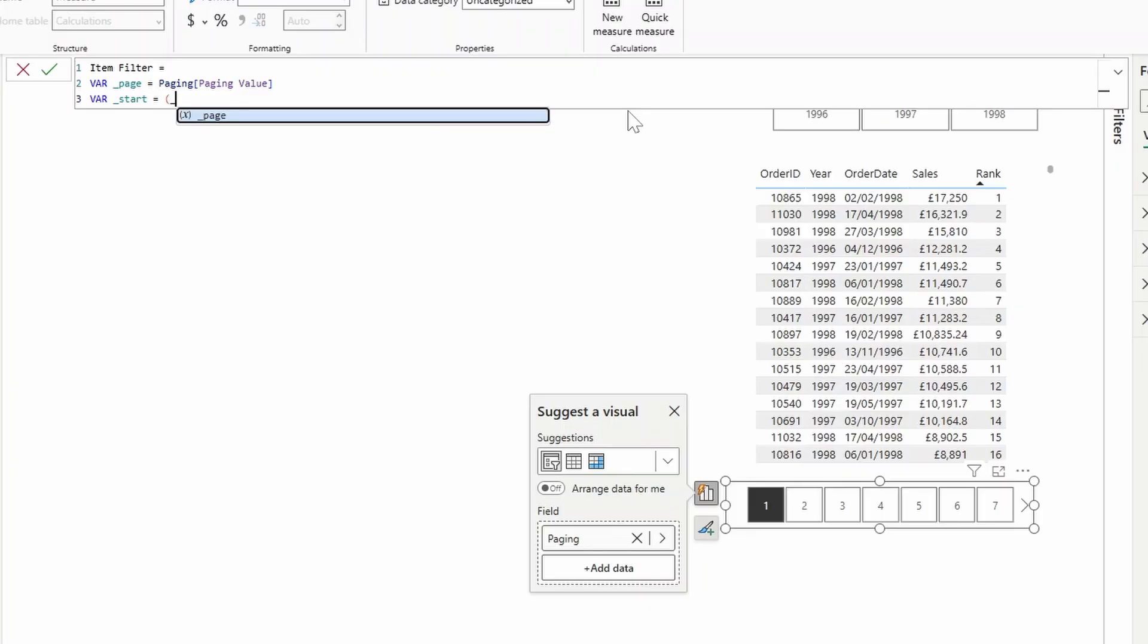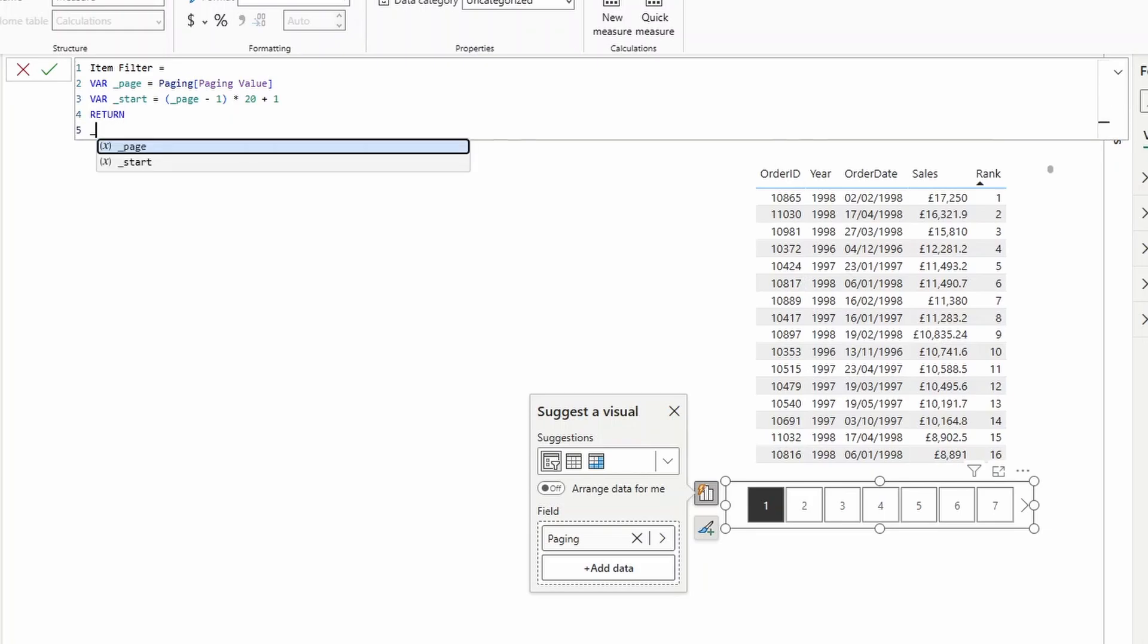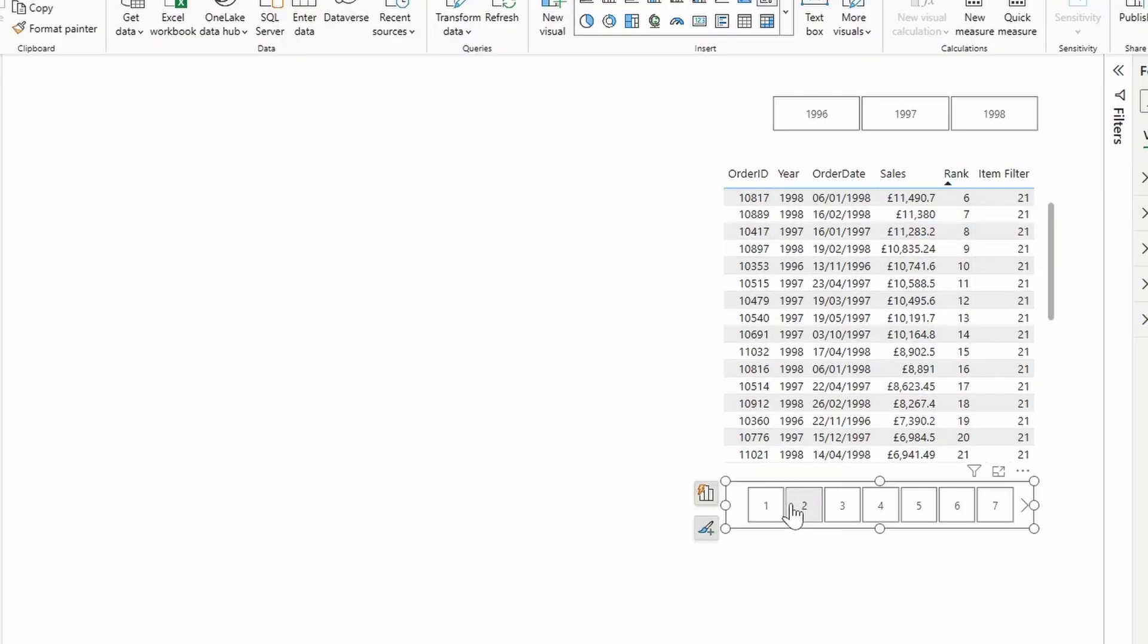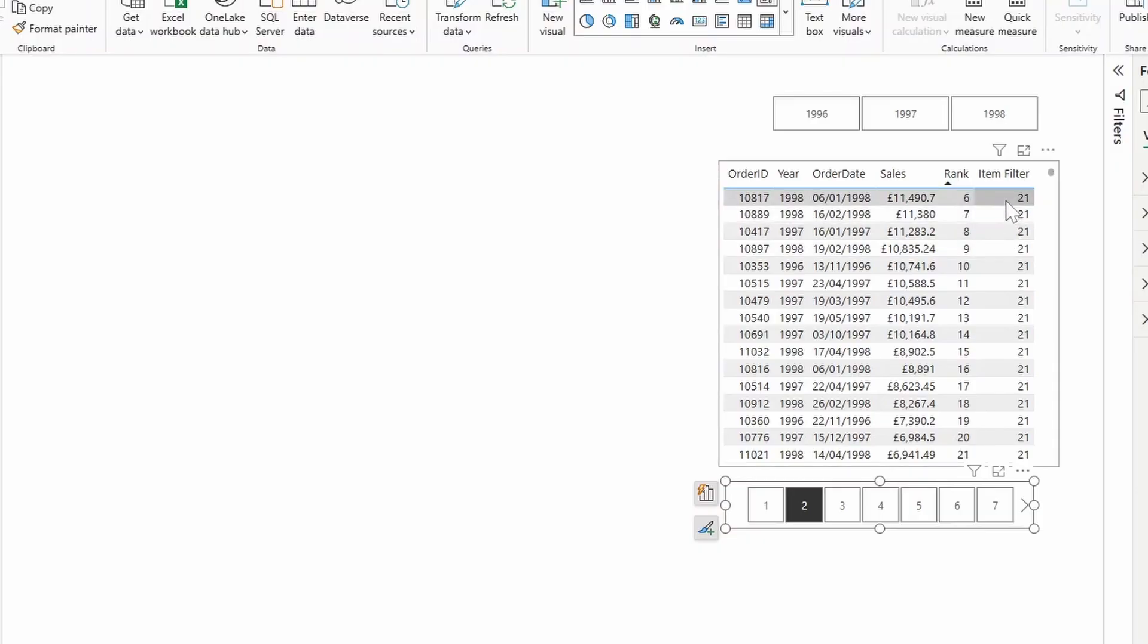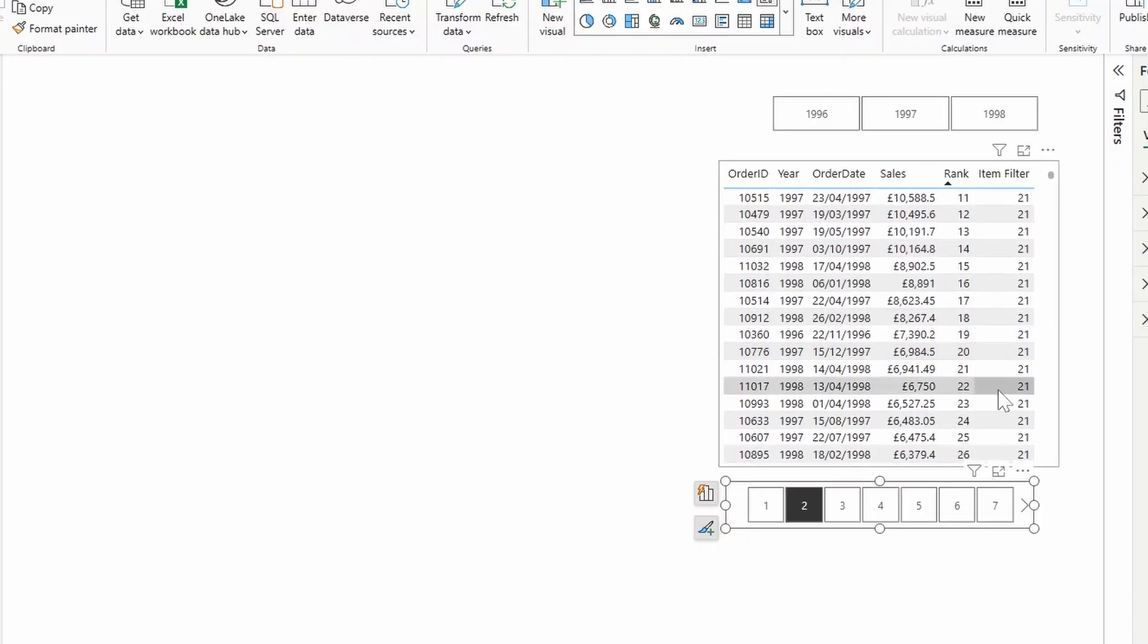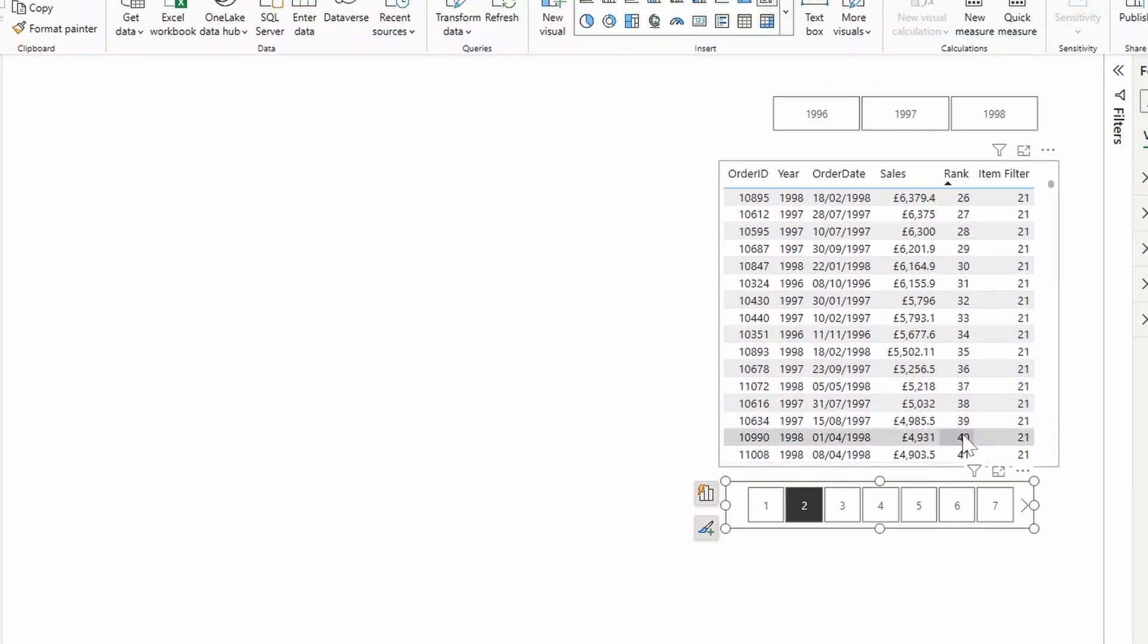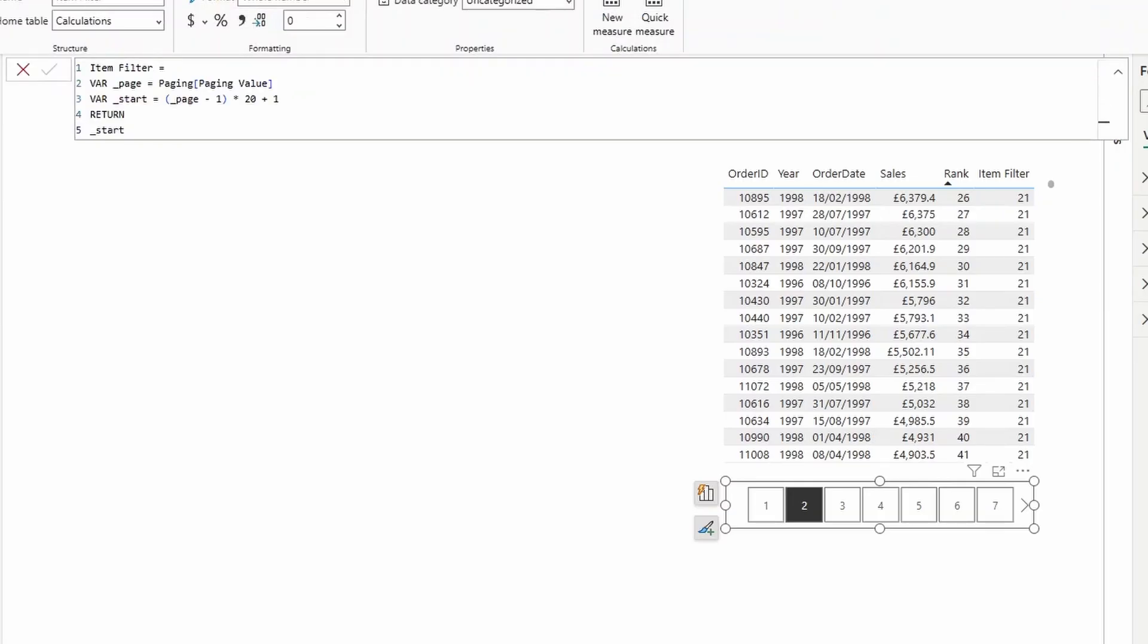I'll explain more as we write this. So we're going to do a page minus one, multiplied by 20, plus one. So what this does, I can just show it to you quickly. So I've added the item filter DAX here that we've created, and the start is showing as one. If I select two, it shows 21. This determines the starting index of where the filter starts, so that we can add another logic to say, for page two, we should show from item 21 up to 40. And we determine, or at least I determined that the limit for each page is 20.